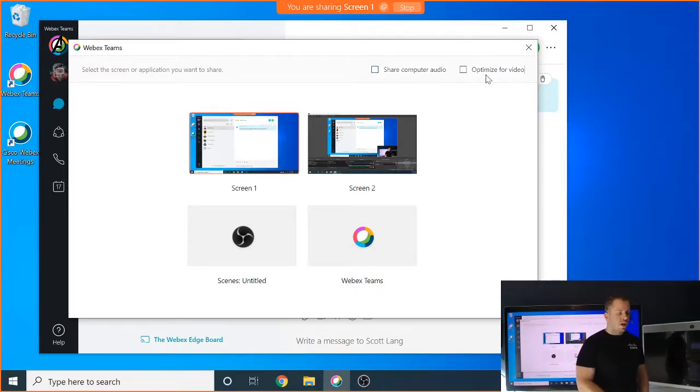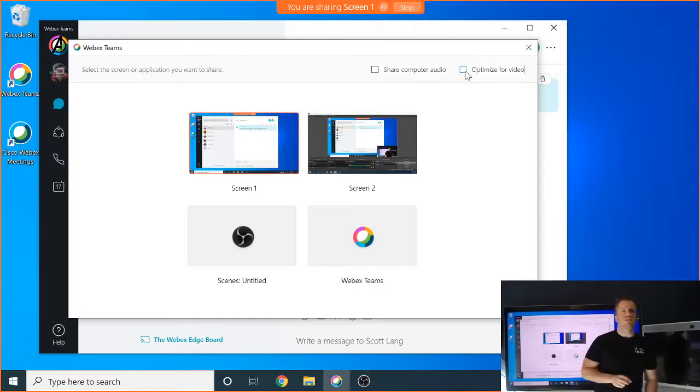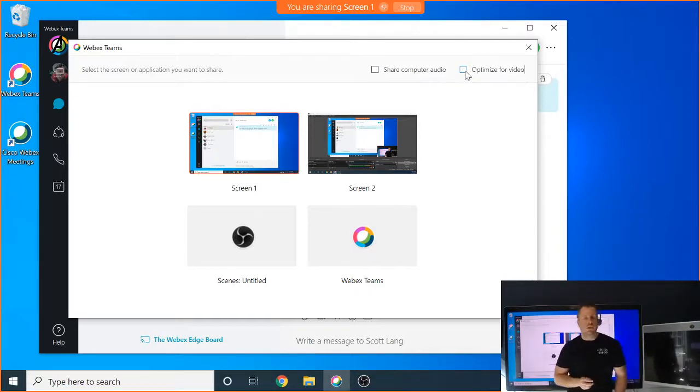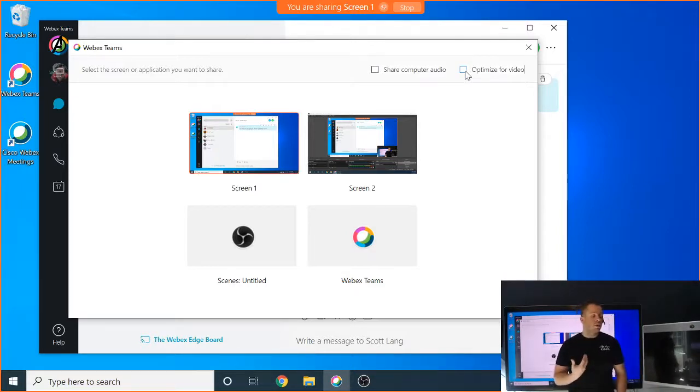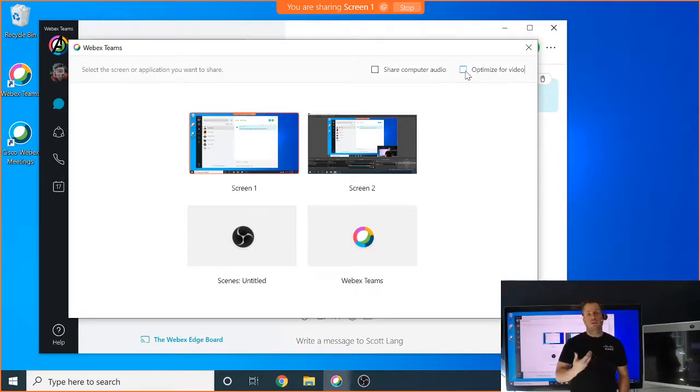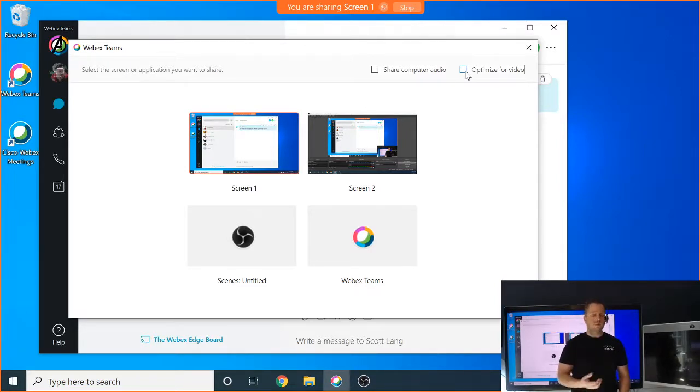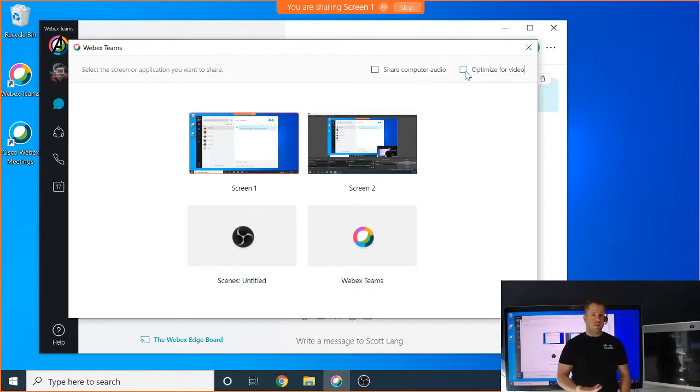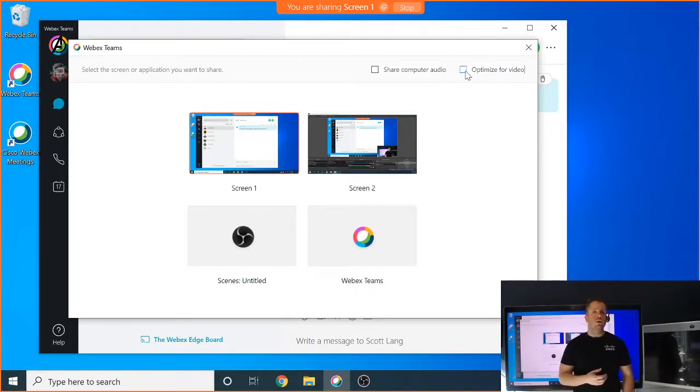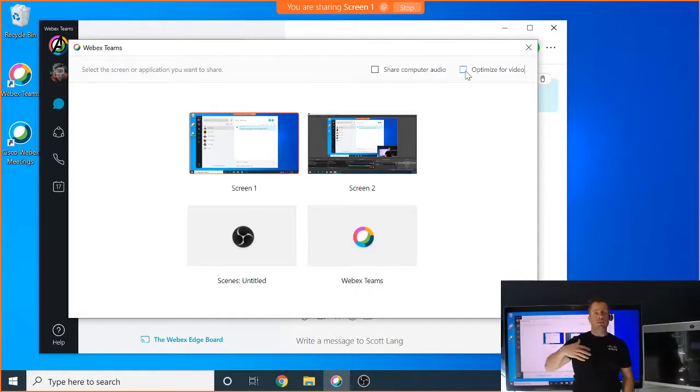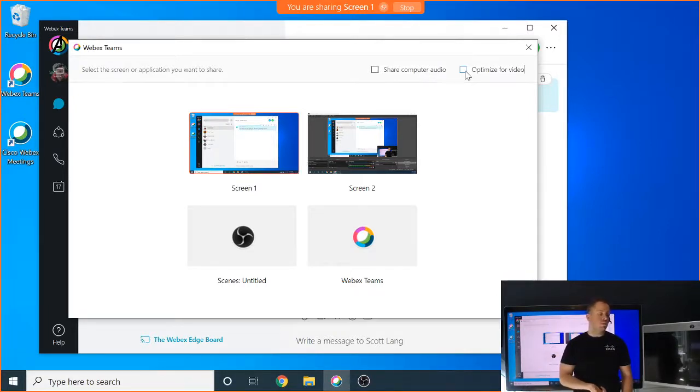Additionally, we have the optimize for video icon here. And we'll put some more links in here to discuss what these actually do. But what optimize for video is going to do is give you the 30 frames per second share on your wireless share. So now if I am sharing a video, I would want to click this to where I'll get a better, smoother video experience for all the people that are in my meeting or in the room locally. And this is all going to be done wirelessly.